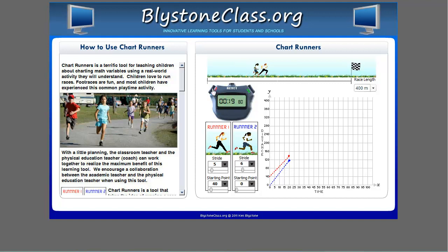Once the race starts, the teacher can have the students pause the race to make predictions based on what the runners have done so far. Will the red runner actually be able to win? If not, at what point in the race will the blue runner overtake the red runner? With a little planning, the teacher can have students try different ratios of head starts compared to strides to come up with all kinds of mathematical scenarios. Chart Runners is an interactive learning tool that keeps students engaged with time and distance problems. Students will actually end up doing more practice work because it is fun to set up and control the races.